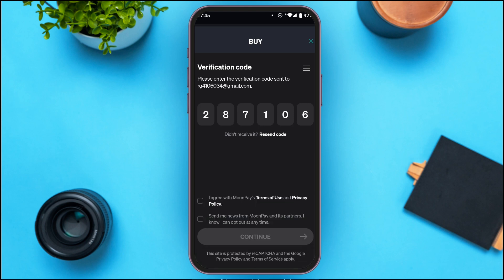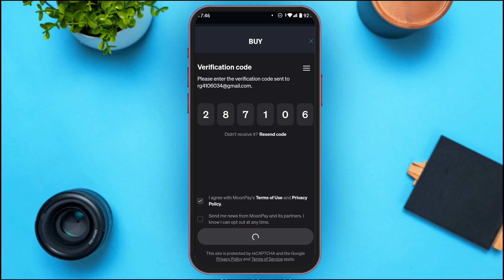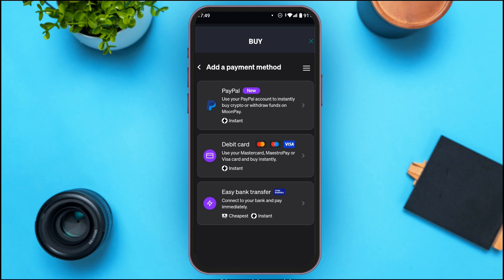Now you have to check the box: 'I agree with Moon Pay's terms of use and privacy policy.' Once you do that, the Continue button will be activated. Tap on it.